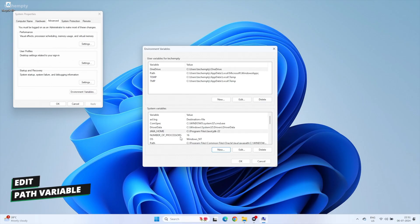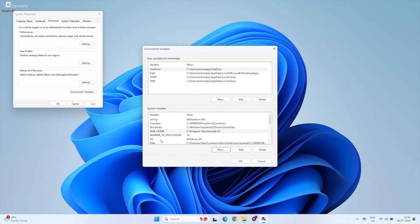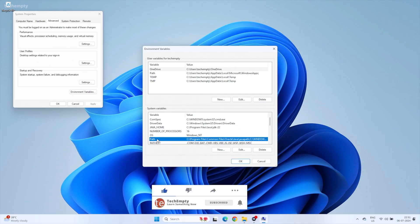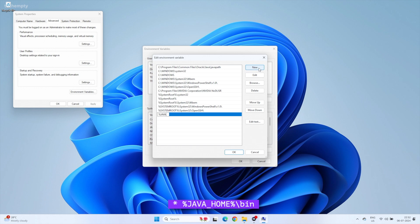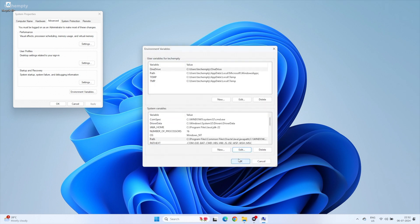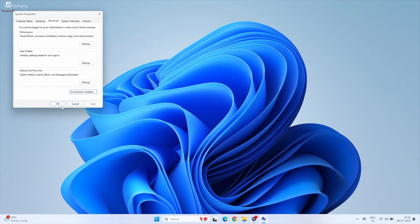Next, find the Path variable and click Edit. Click New and type %JAVA_HOME%\bin. Click OK to save and close everything.